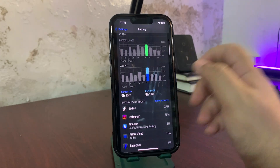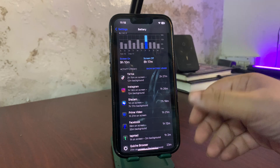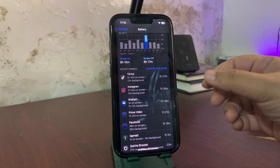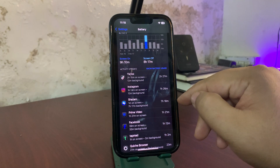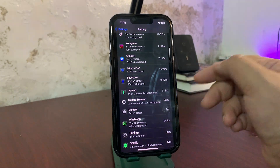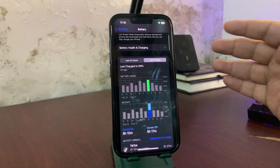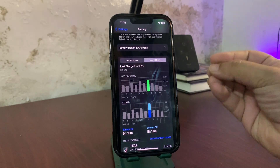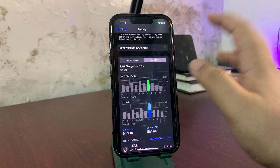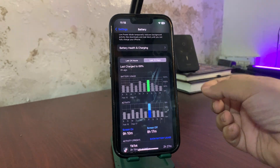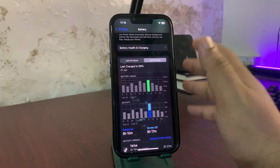During that day I used TikTok a lot, Instagram a lot, Prime Video, Facebook, and Shazam was running in the background. I also used Tapmat and some other applications. This is a decent battery life. One important thing: iOS updates usually take a couple of days to settle, so I'm still hoping battery performance will improve in the coming days.